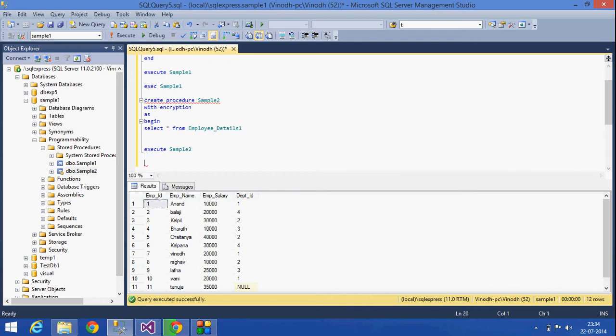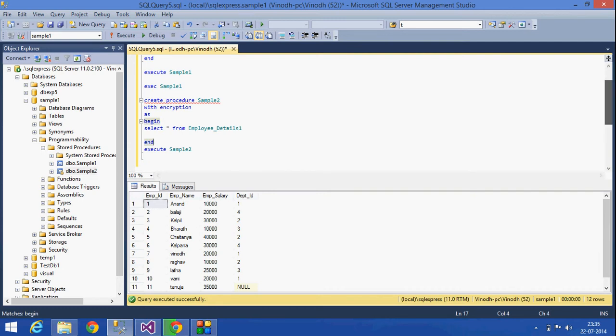The next thing is, what are the advantages of stored procedures? We will see with an example. Whenever this code which we have written... actually, there can be so many lines of code. The length of the code can be like thousands of lines.